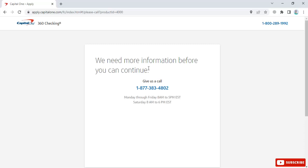This was the guide for applying for a Capital One 360 checking account. Thank you for watching, see you in the next video. Subscribe for more.